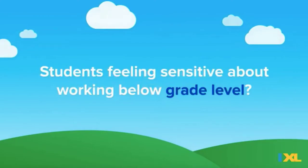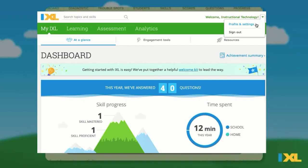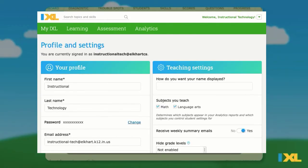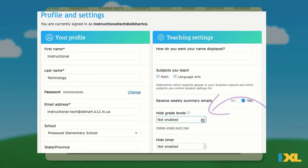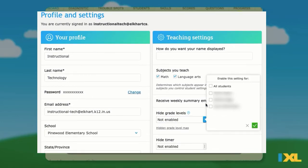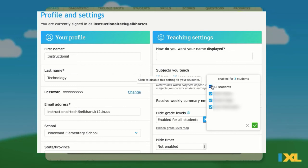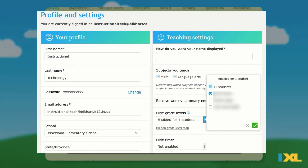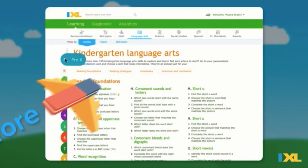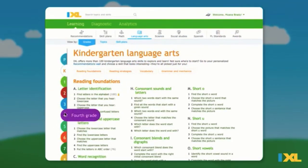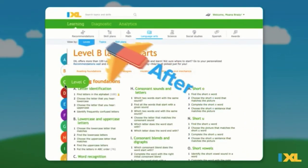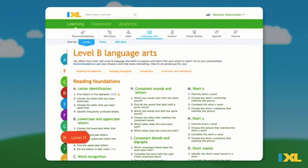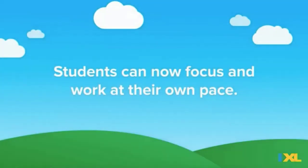Do you have students feeling sensitive about working below grade level? You can change grades to letters. In your settings, under hide grade levels, choose the drop-down menu and select either all students, students in classes, or individual students. Press the green check to save. Now, instead of seeing numbers, students will see letters. This is an easy way to reduce the barrier and allow students to focus and work at their own pace.